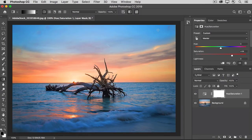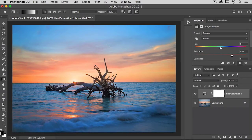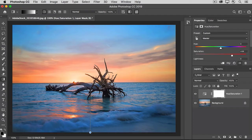Now remember, we want to hide this adjustment from the bottom of the image, but have it appear toward the top of the image where there's sunset. So I'm going to start at the bottom of the image where I want black to hide this effect, and I'm going to drag this line up toward the top of the image.